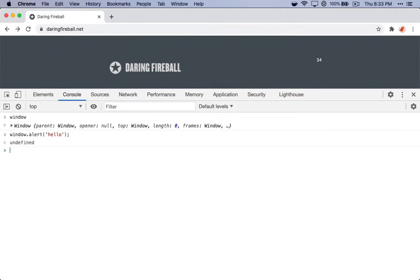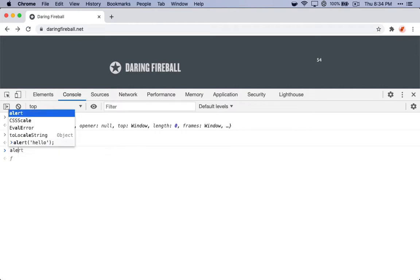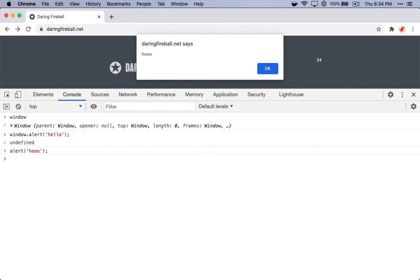It's important to note that window, because it's the global object, it is assumed, which means you don't have to call window as a prefix for all of this functionality. You can just call alert, and that worked. Great.